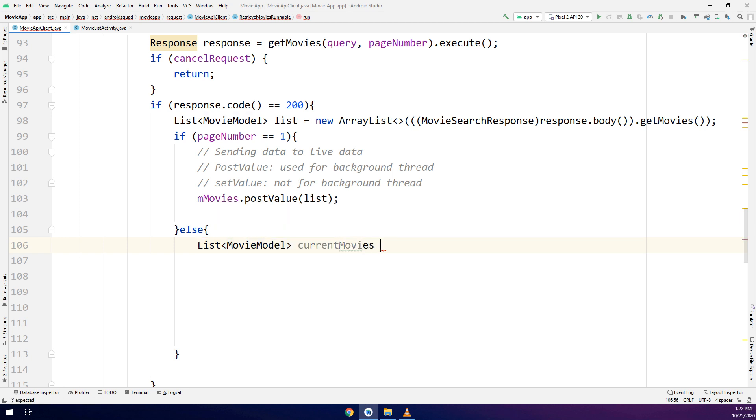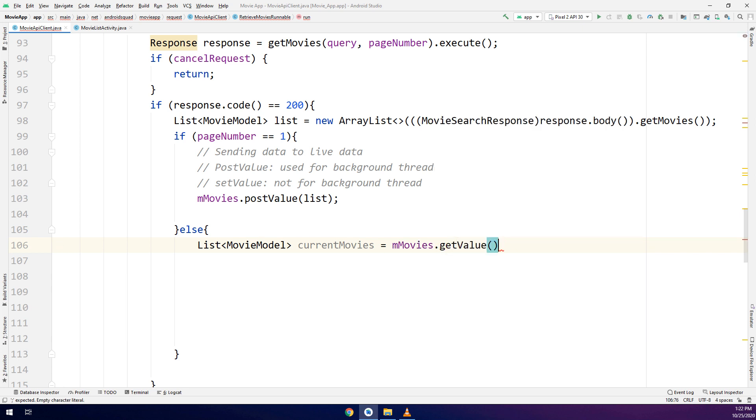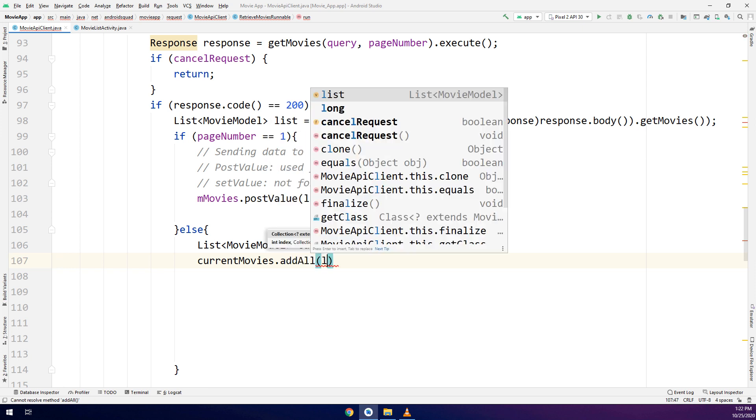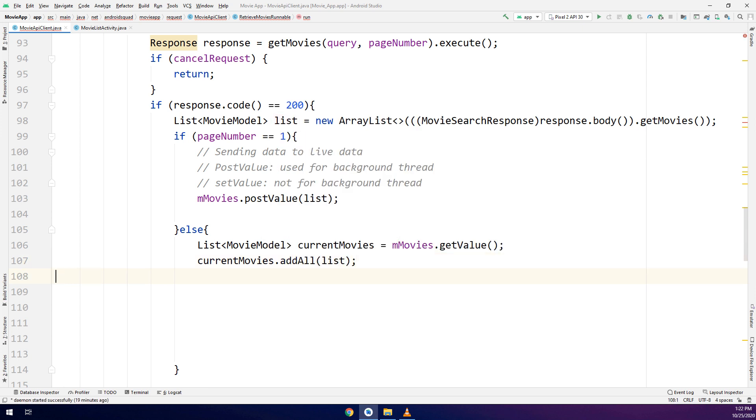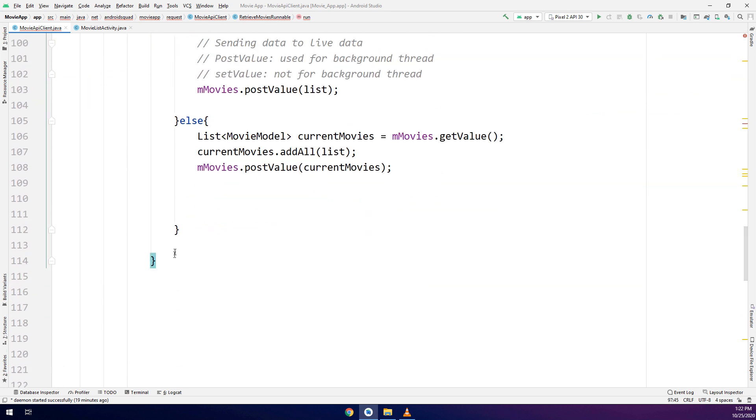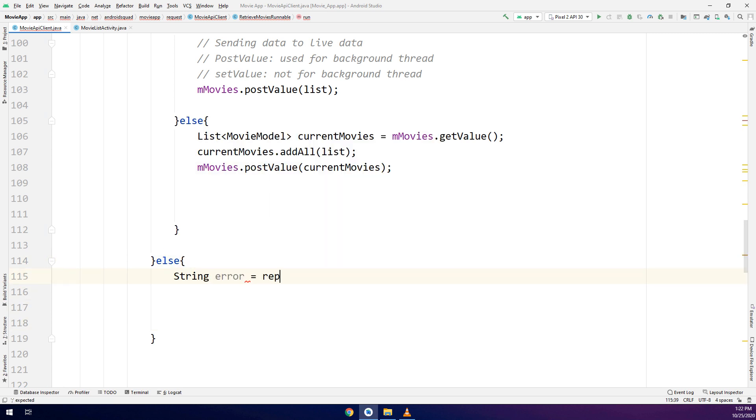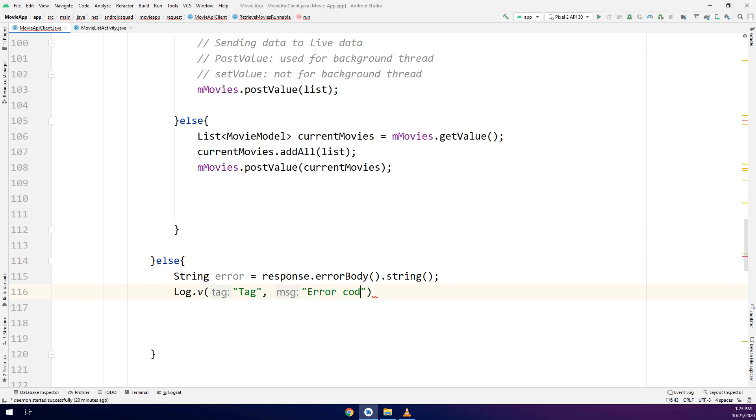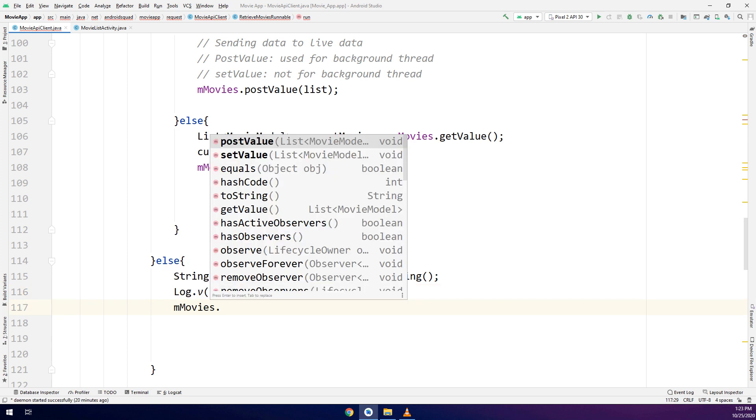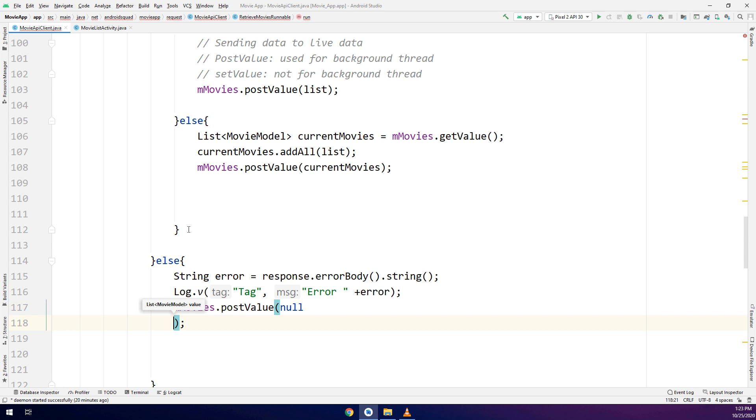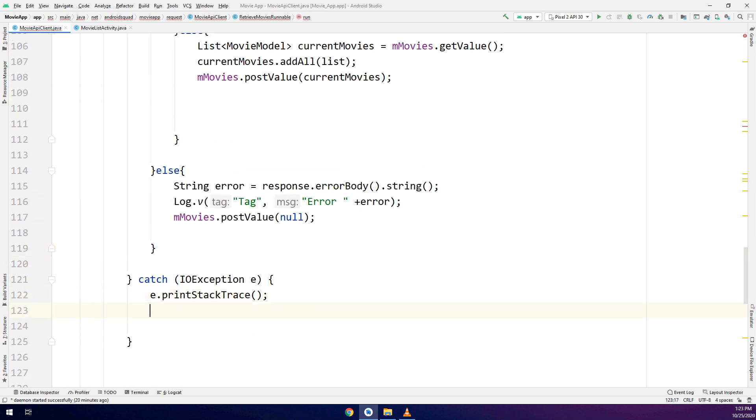We have list MovieViewModel, MovieModel and we are going to create a current list. Current list add all the list objects. Again we are going to post the value. Post the value means adding these values to the LiveData. If there is no connection or if the response code is not 200, make a string error response dot errorBody dot string and log the errors here and display it into the log cat. And again movies dot postValue equal to null. This is how we have done the movie API client.